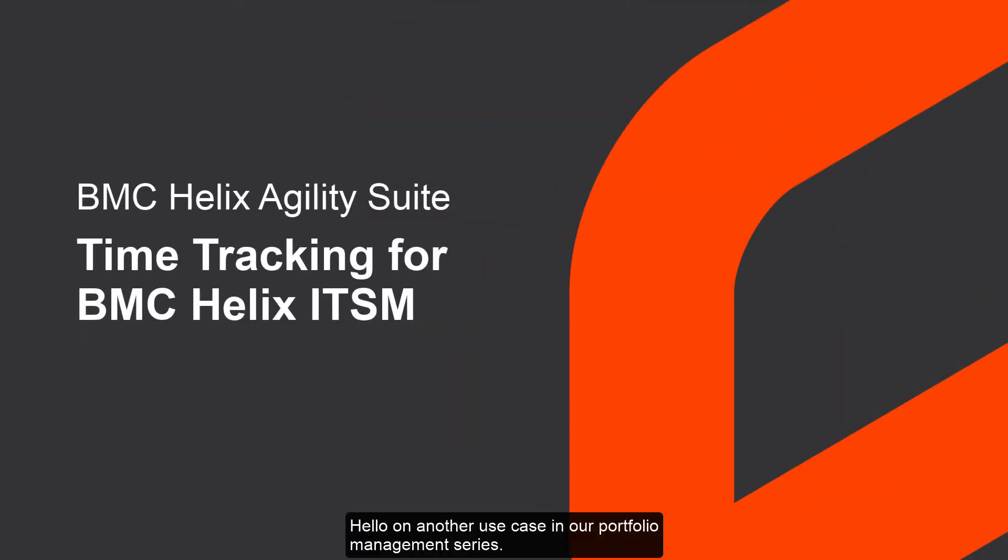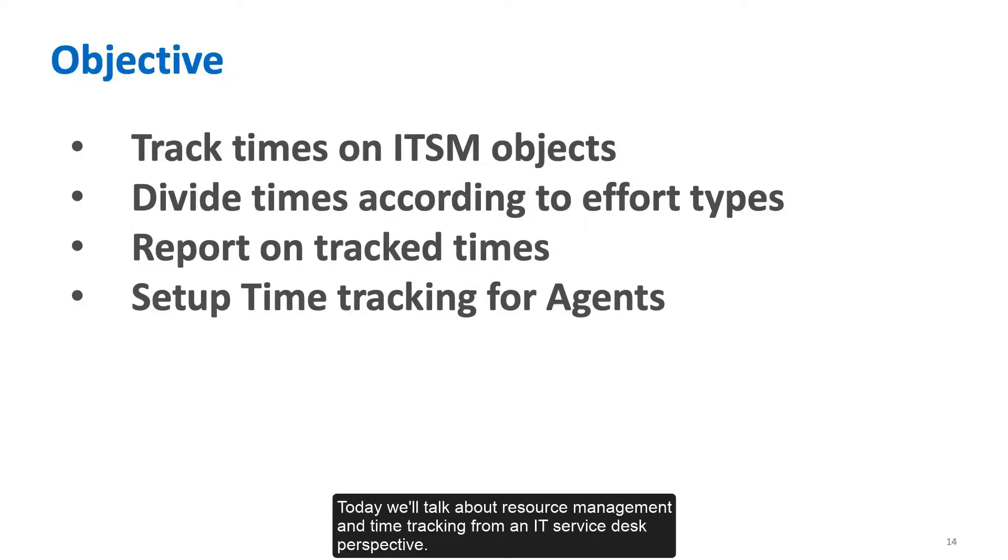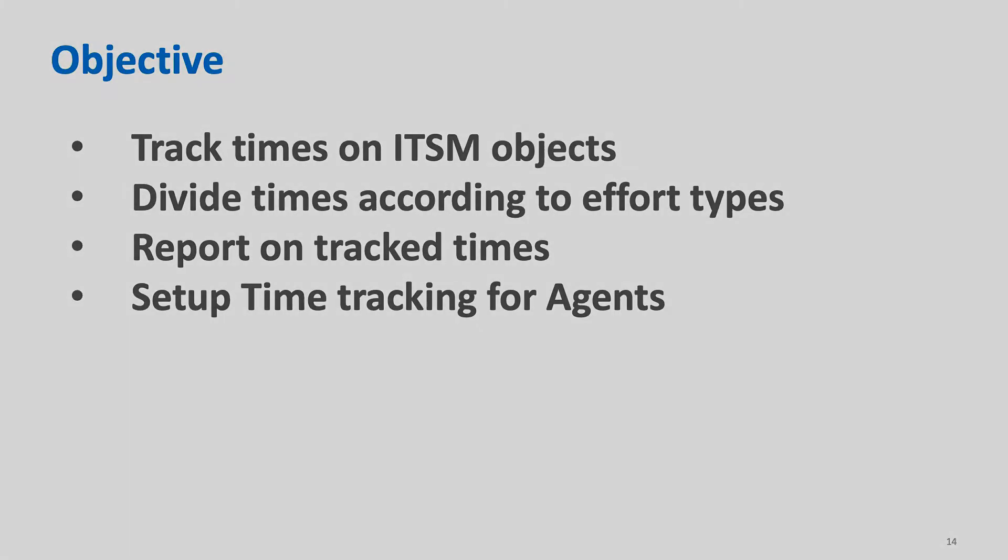Hello, on another use case in our portfolio management series. Today we'll talk about resource management and time tracking from an IT service desk perspective.